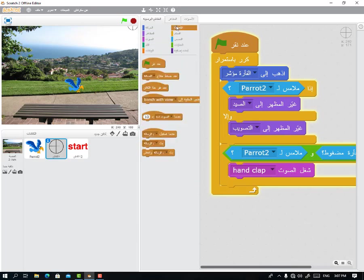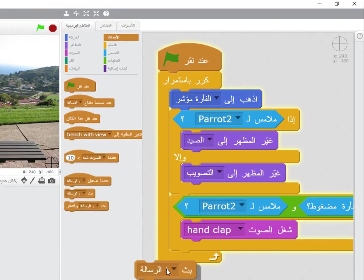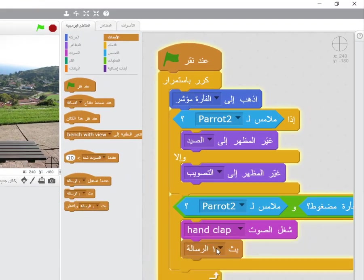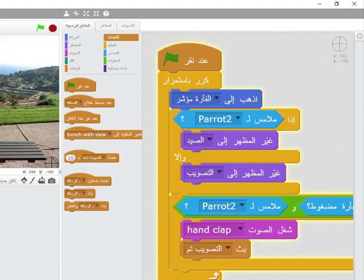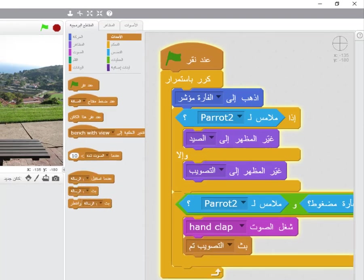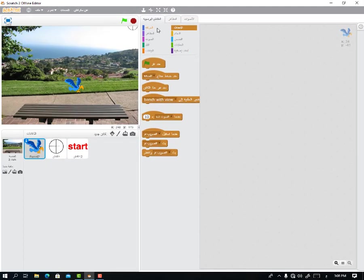From the Events, there is something called broadcast message. We'll broadcast a message to link events together. What do we name this message? For example: 'shot fired' — aiming complete. We click OK.